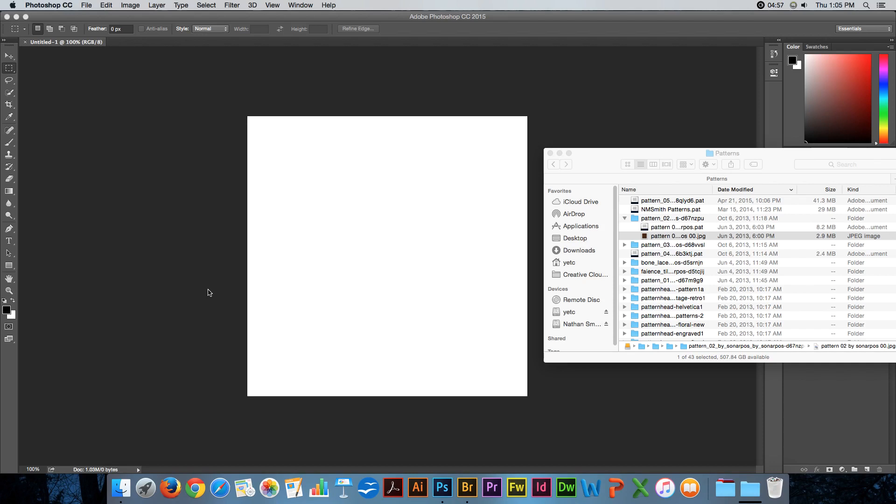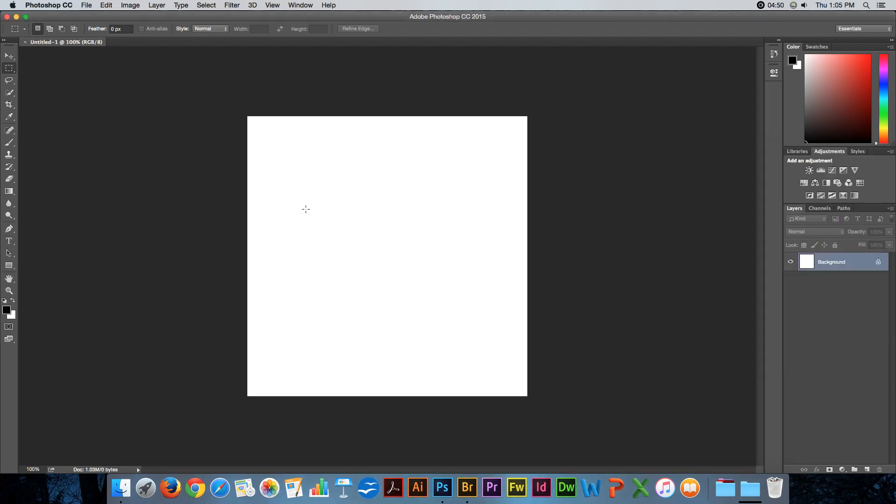All right, let's learn about how to create, install, or delete patterns. First, we'll talk about creating a pattern.